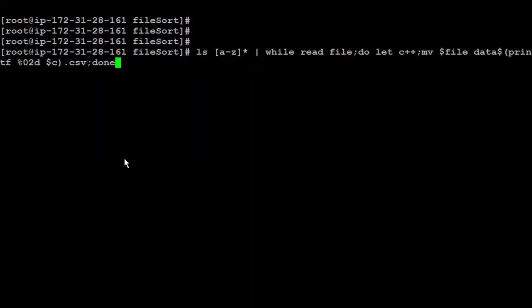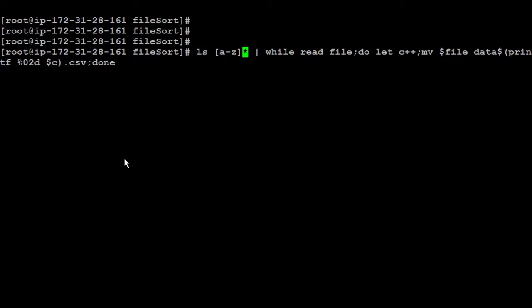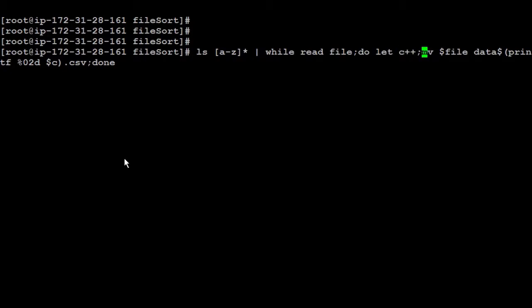So now I'm going to run that command to rename all the files. And let me show you and explain again, each part. So here, I'm going to say ls list all the files, which start from a to z, asterisk means all the files, and saying while reading each file. So I'm saying while read each file, I'm going to name each file like file, do the following. Let's see, that's another variable, I'm saying it's an auto increment. So it's going to be 0, 1, 2, 3, and so on. And move the file, which is this file, and name it with data. And then add that sign, and the number, which is c 0, 1, 2, 3. And the extension going to be CSV.